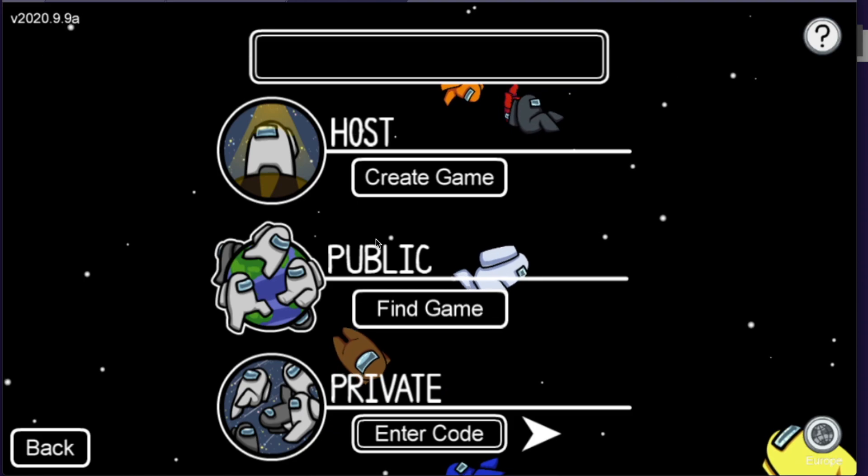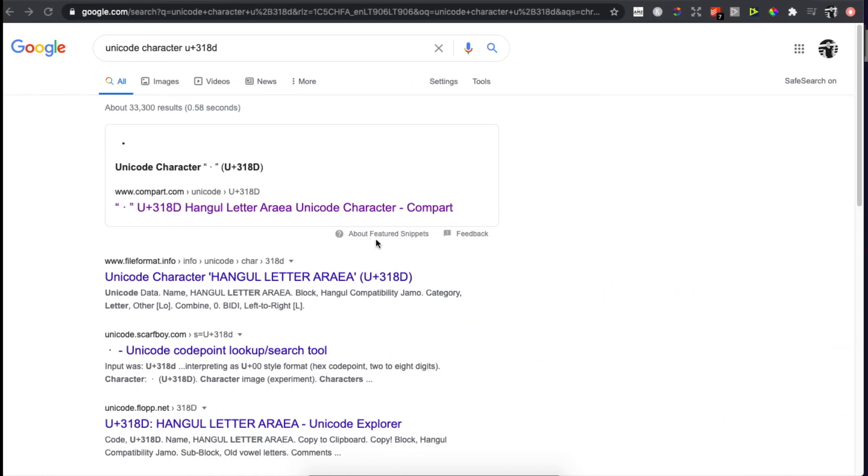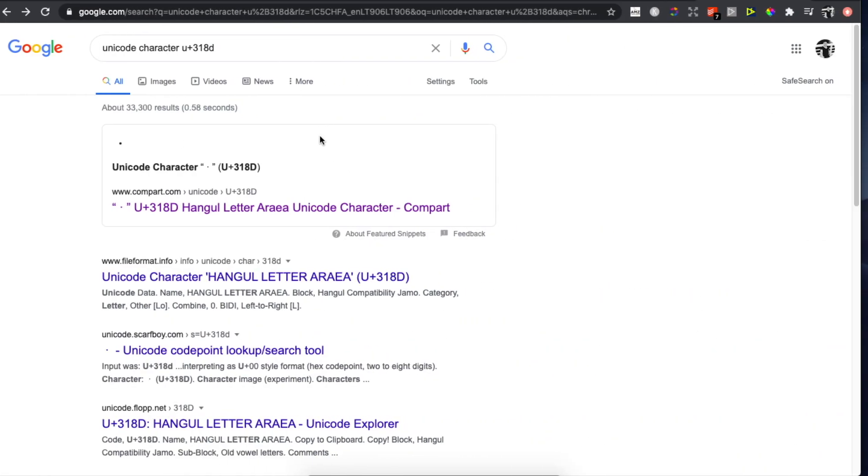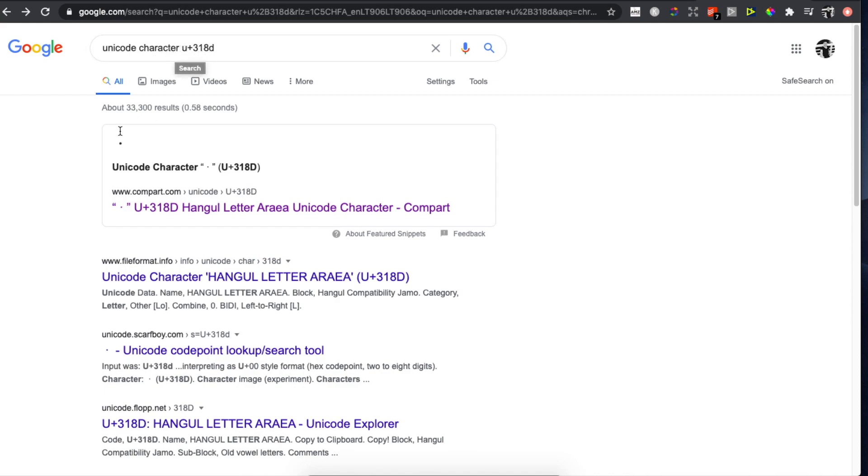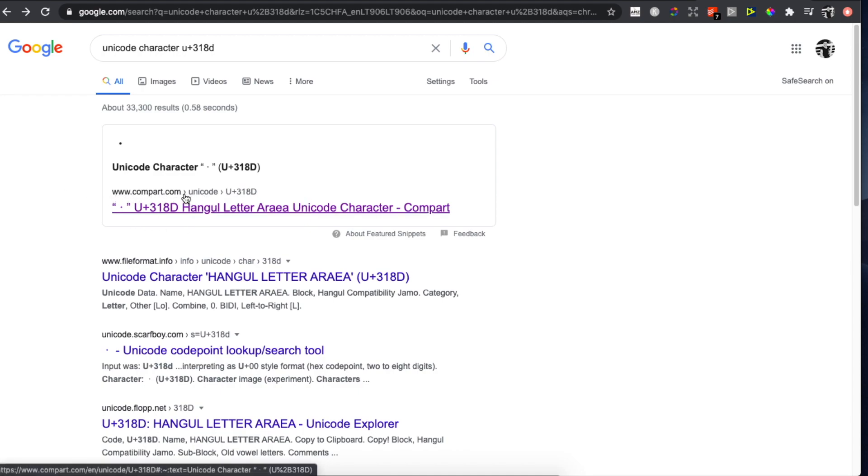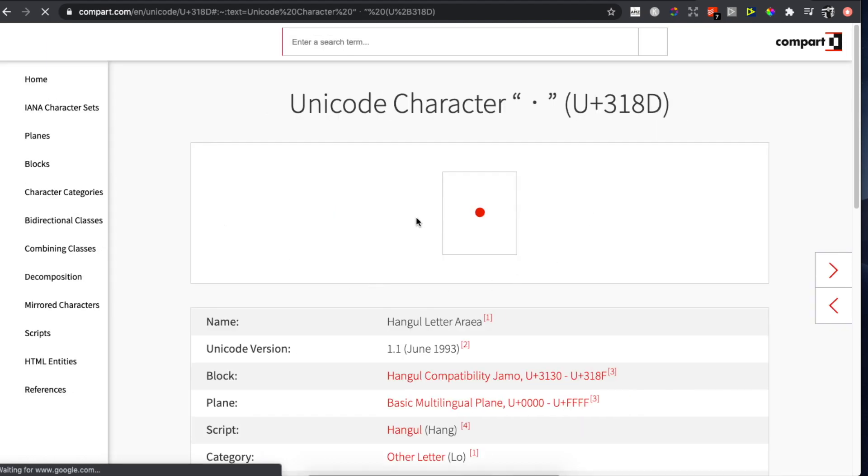What you can do is go on Google Chrome or another browser and write 'unicode character u plus 318d'. Make sure to click the link that says comparts.com, and you will be redirected to another page.